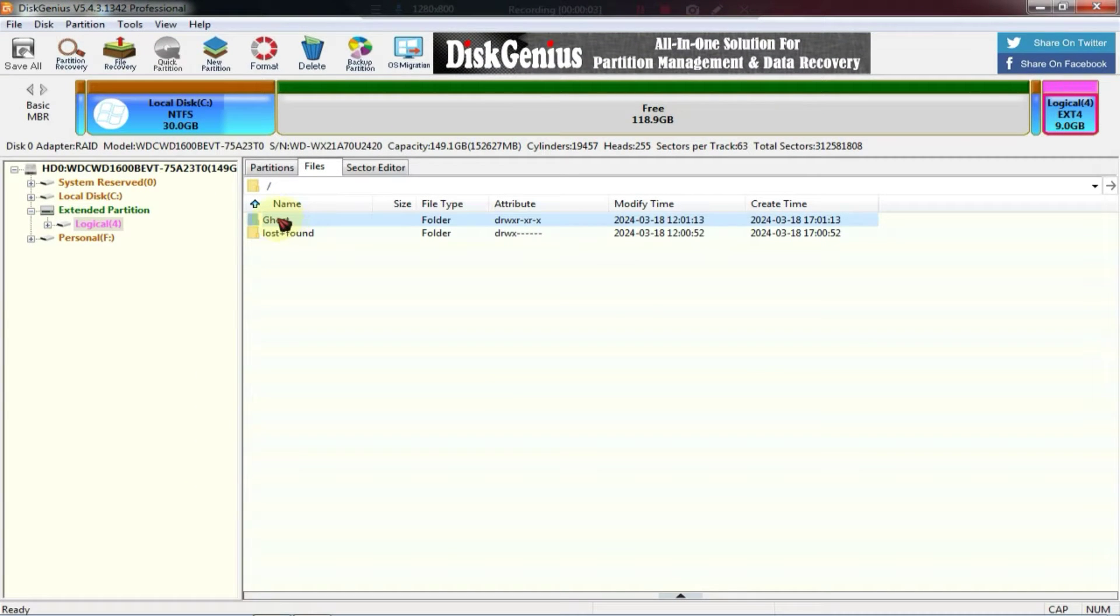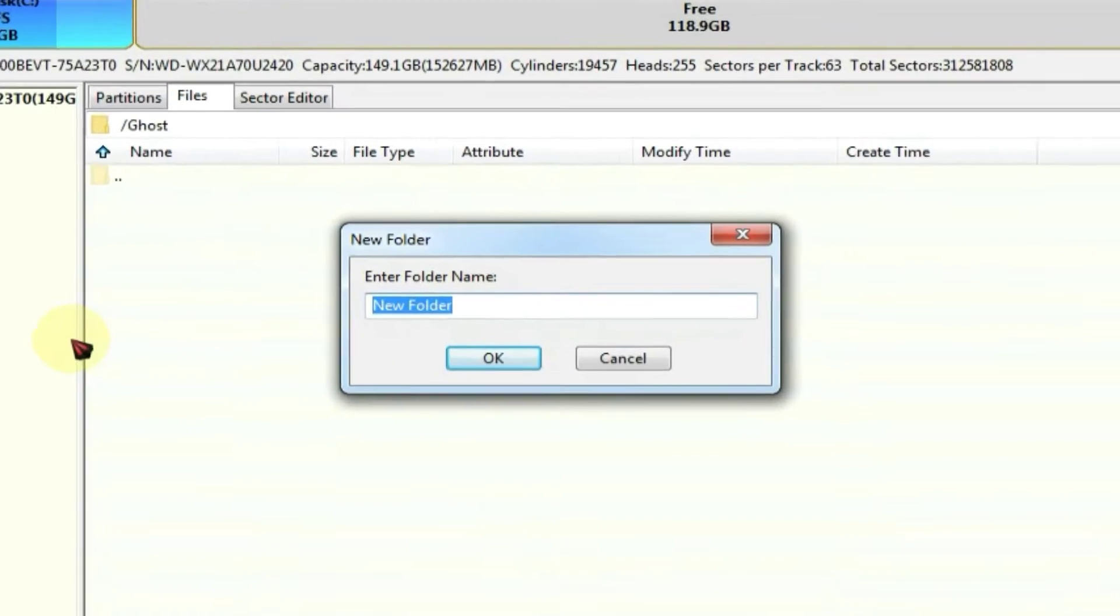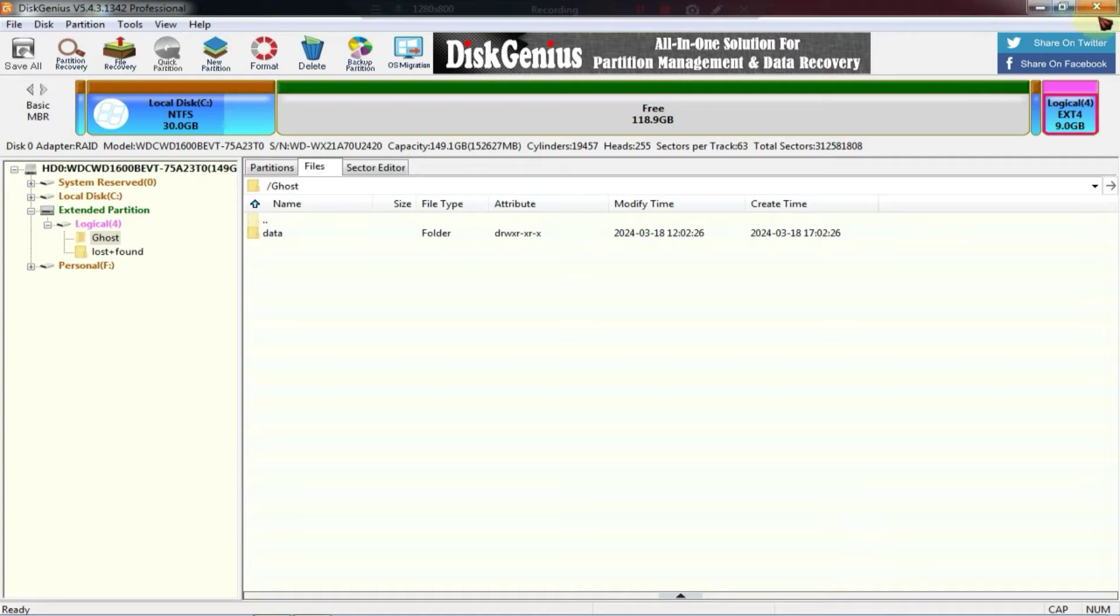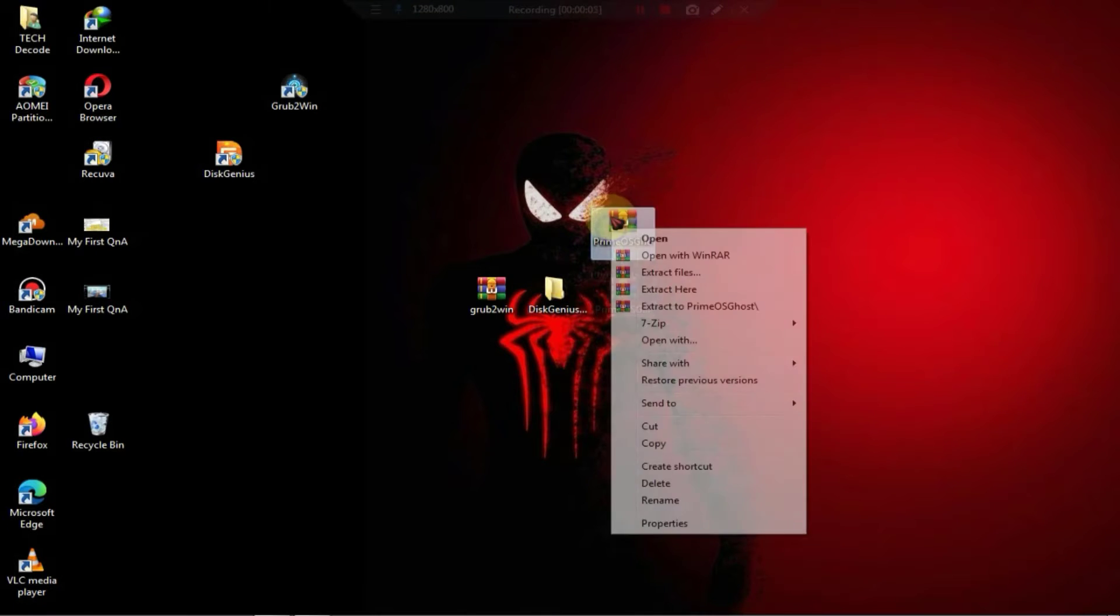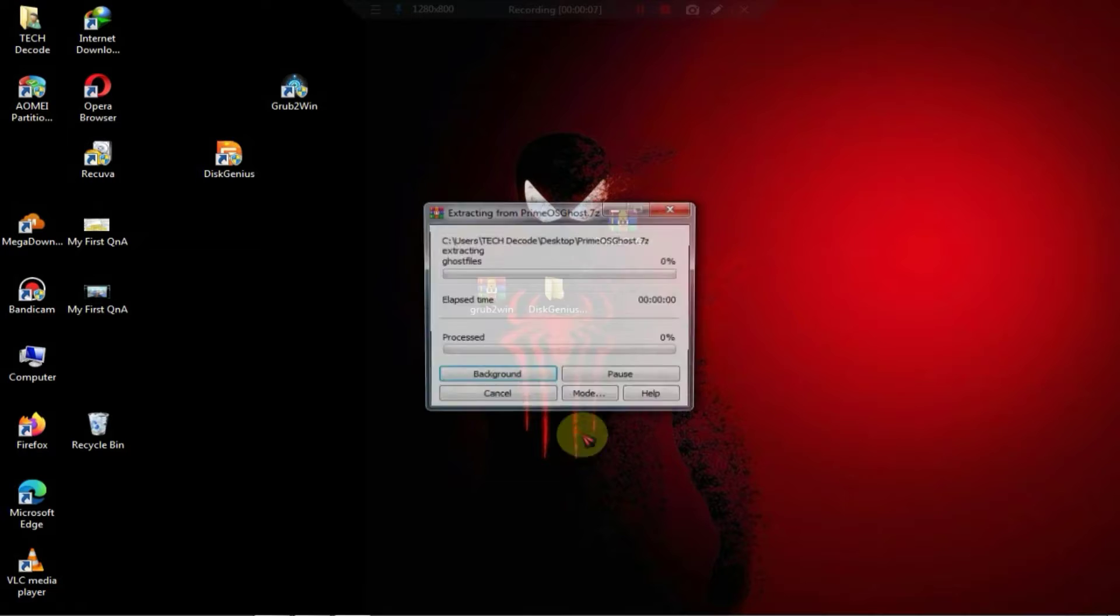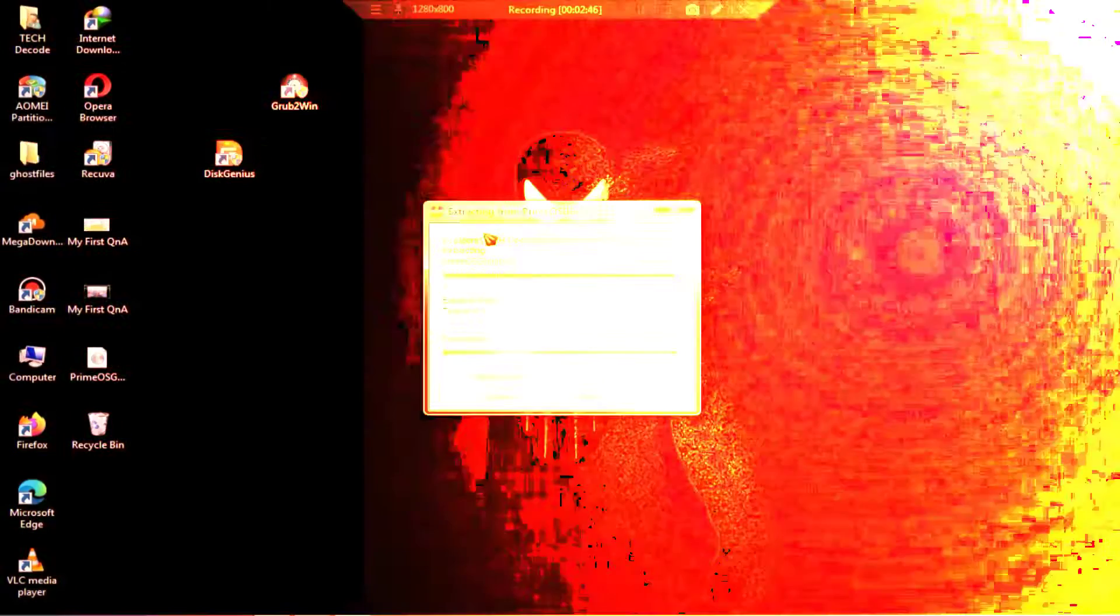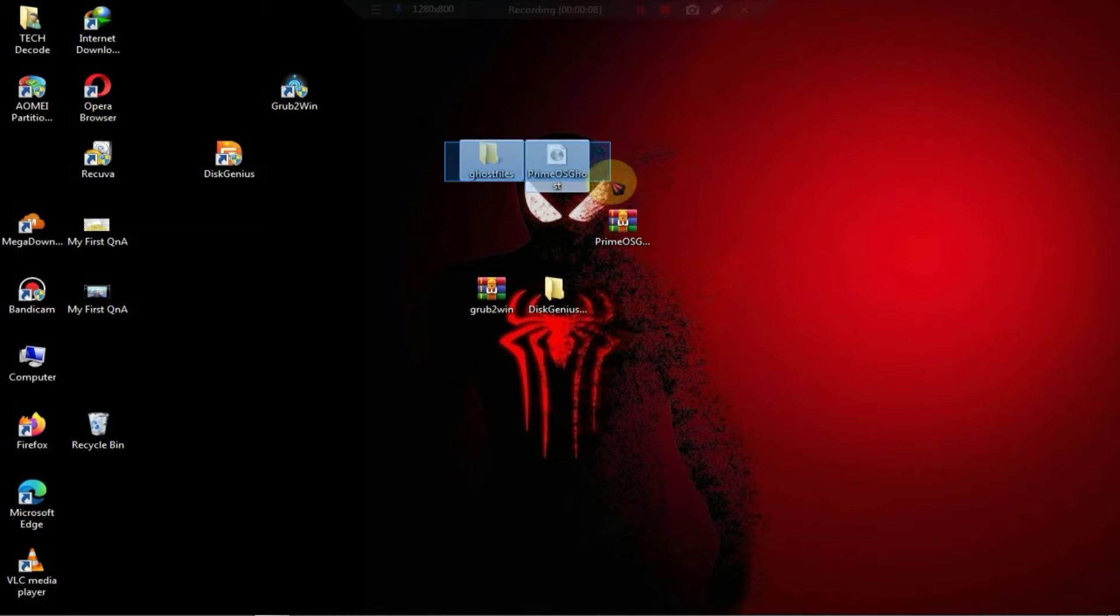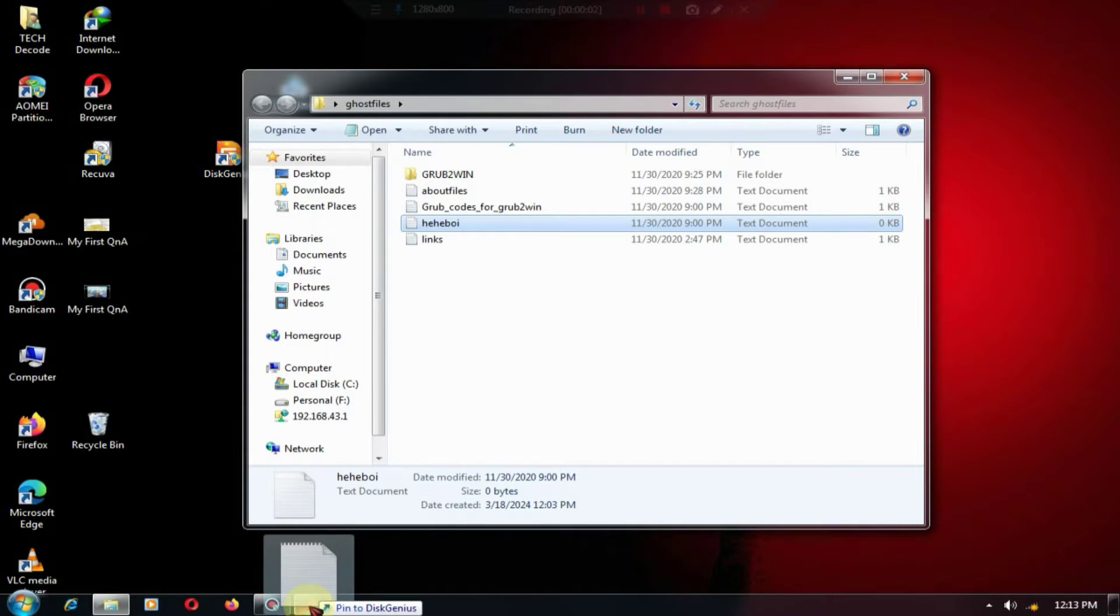Then, go to this folder and create another folder. Then, go to this folder and create another new folder.